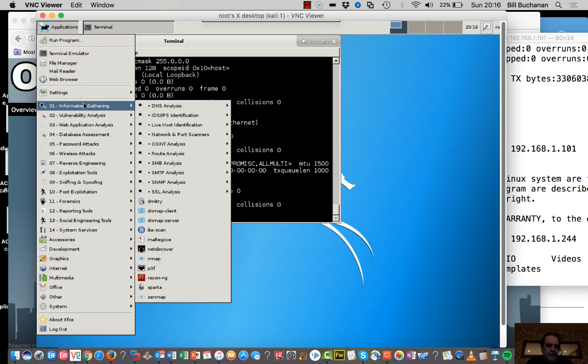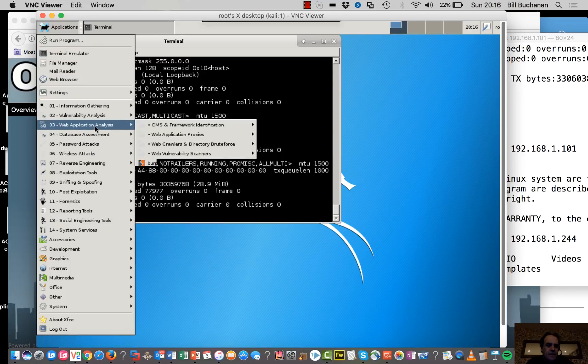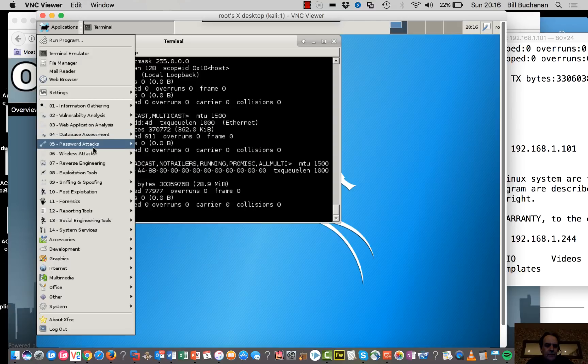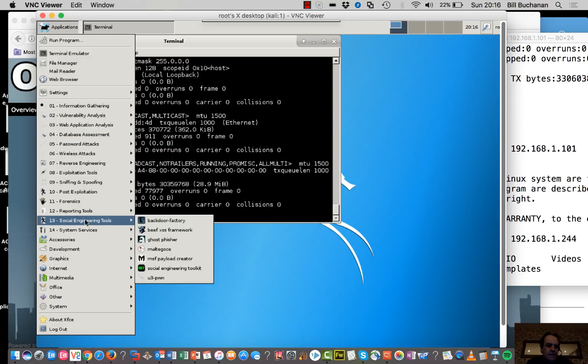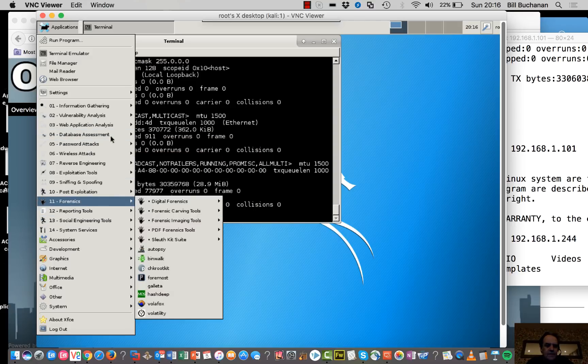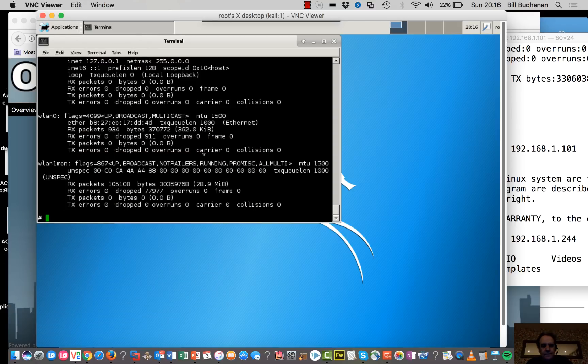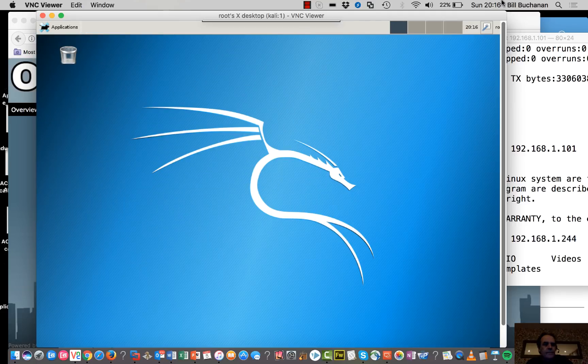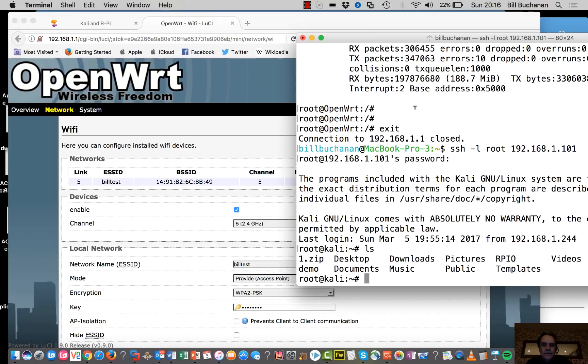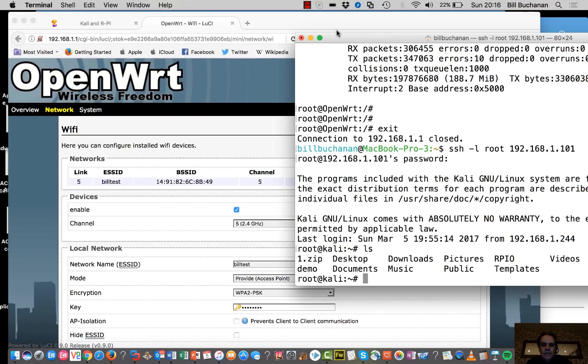This is our Raspberry Pi here and we can see all our normal tools that we have in Kali Linux. So I'll just disconnect.